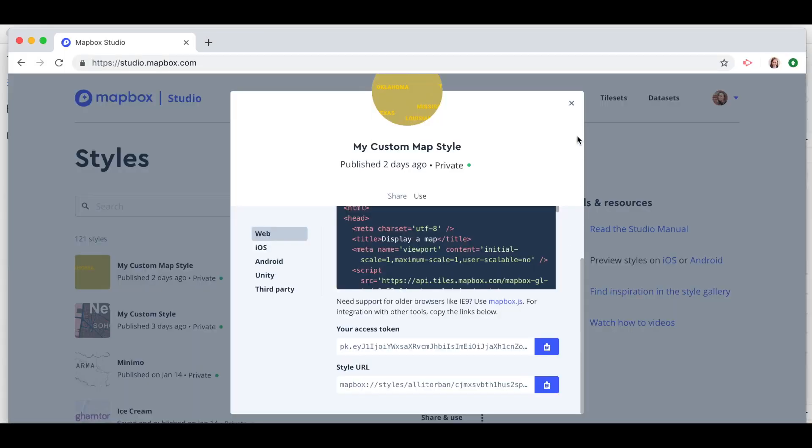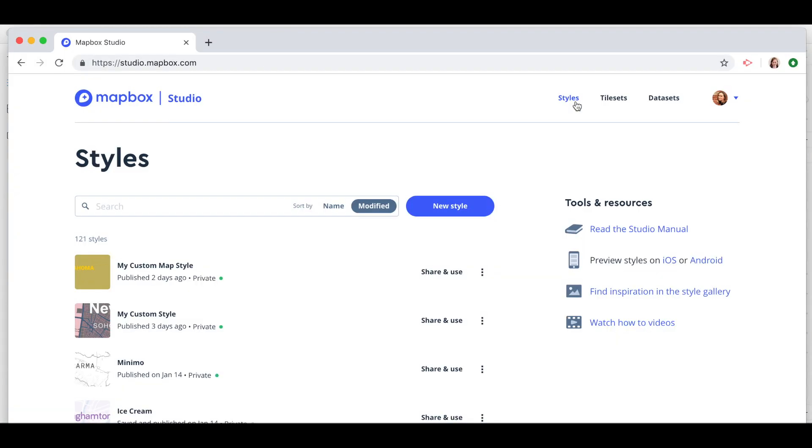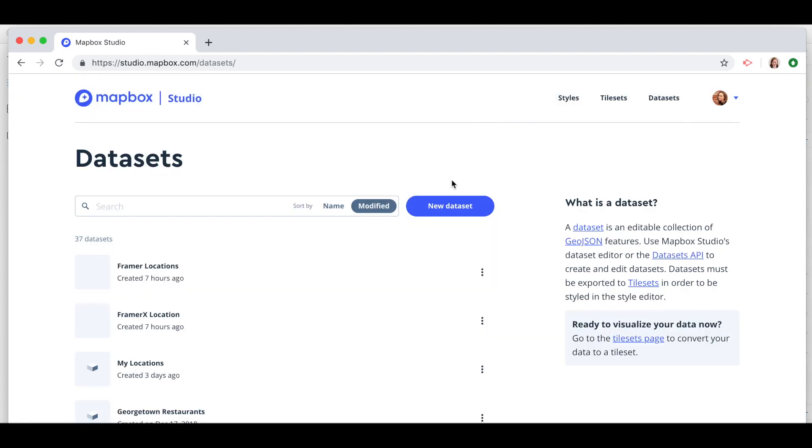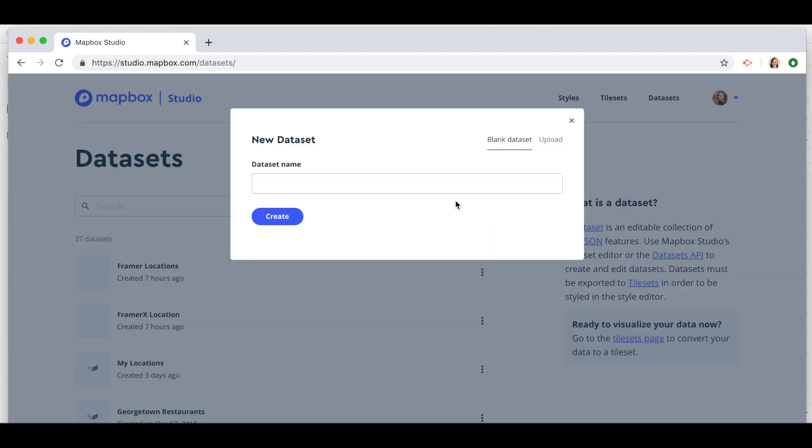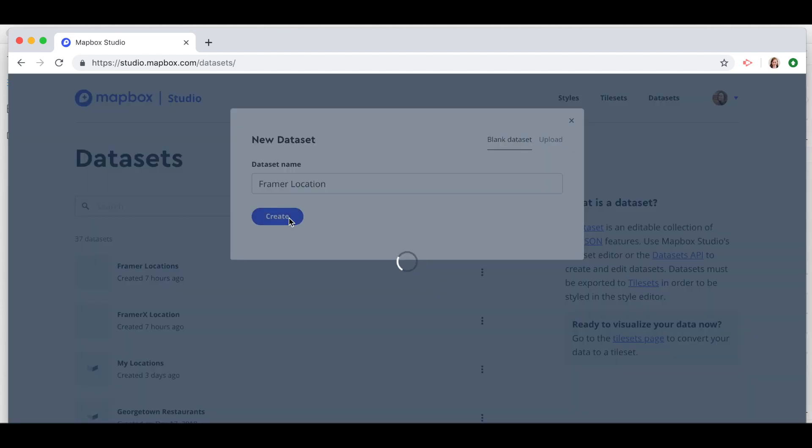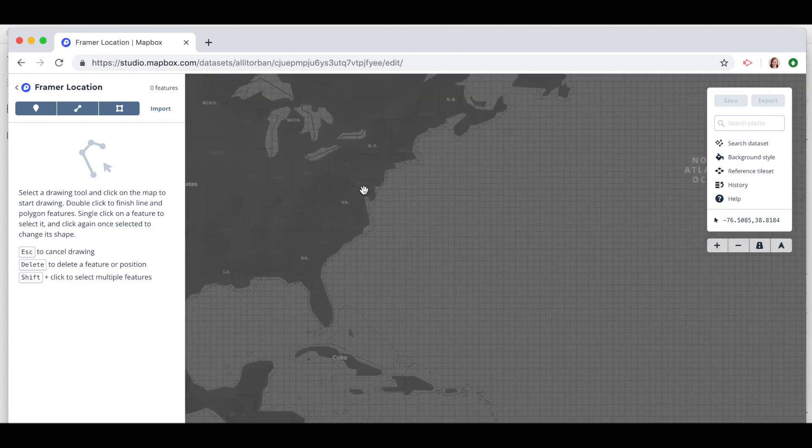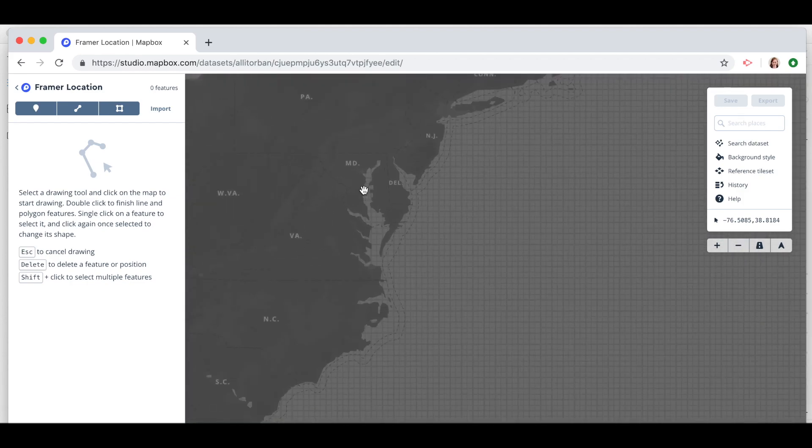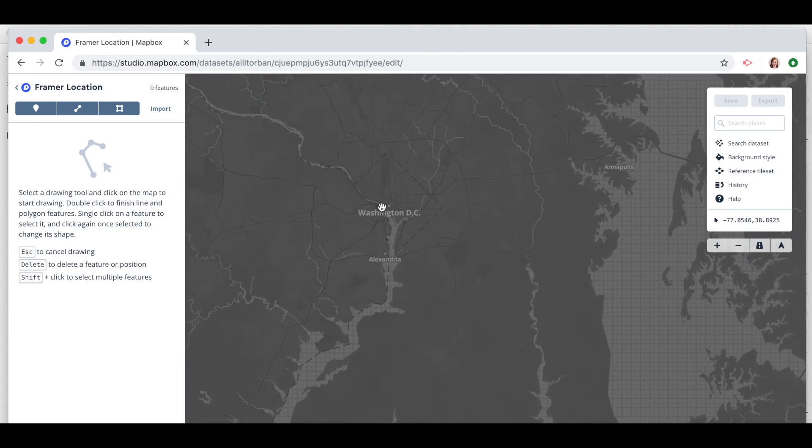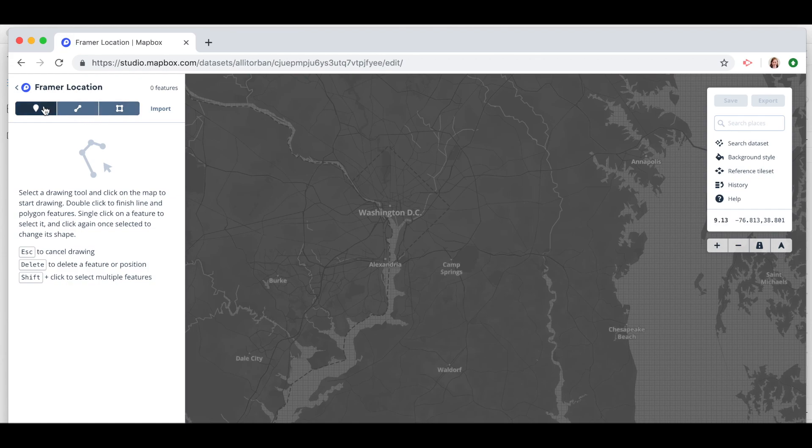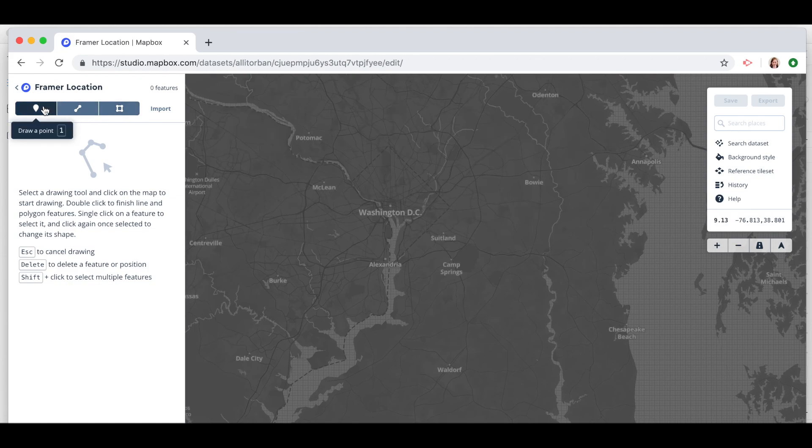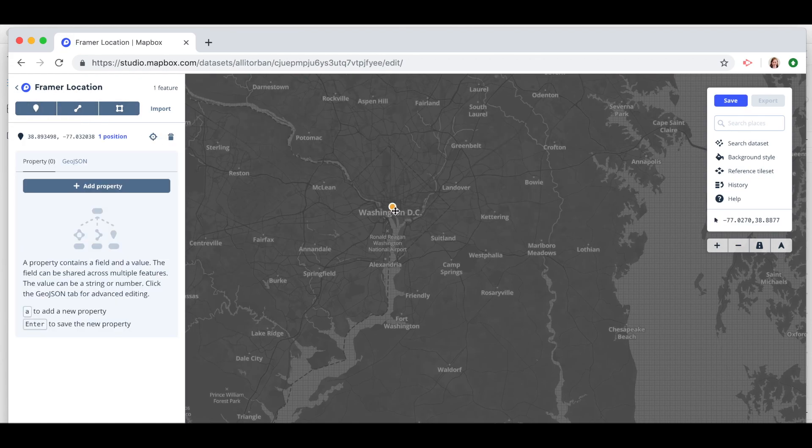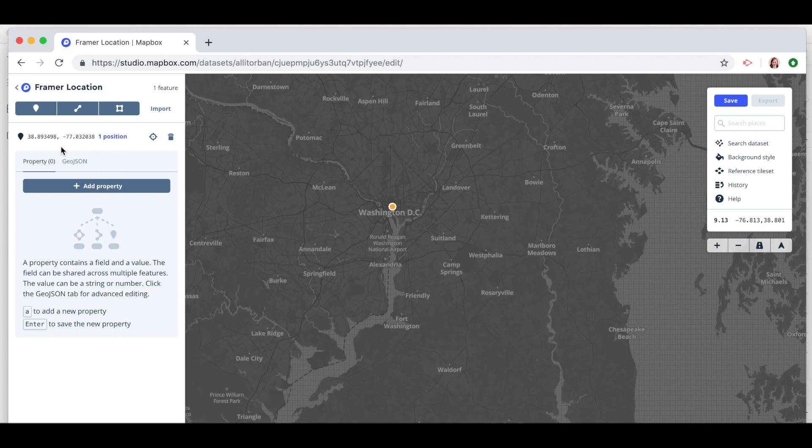So back in our Mapbox Studio account let's navigate to datasets. Click new dataset. Let's call this Framer Location. Click create and I want to drop a point on Washington DC. Get that latitude and longitude. So click on point and then click on your map and there's my point and here's my latitude longitude.